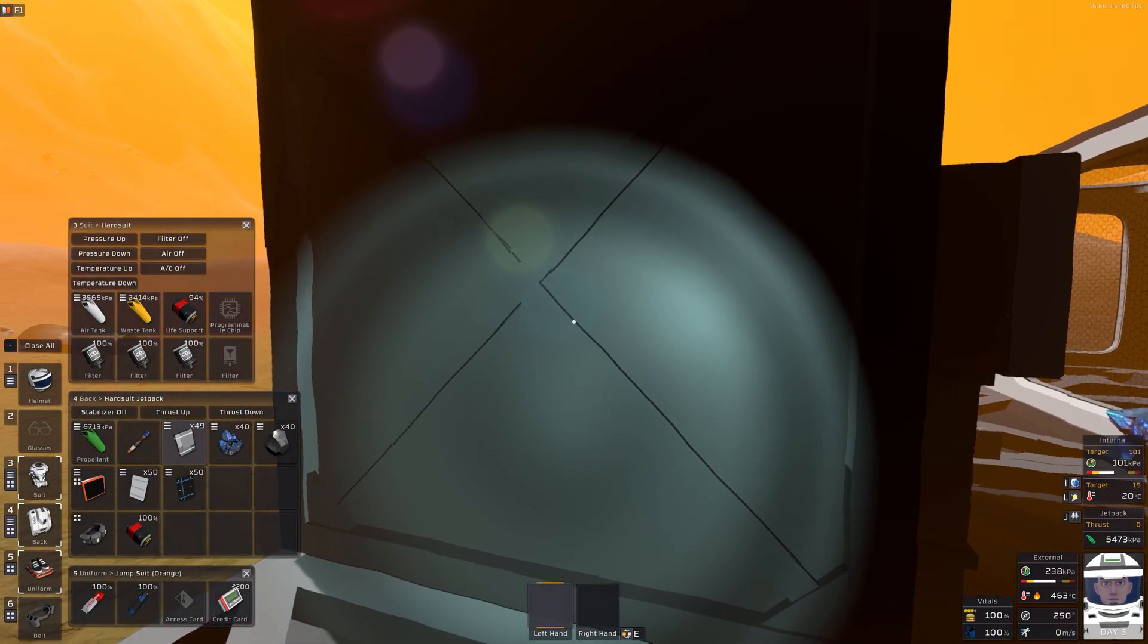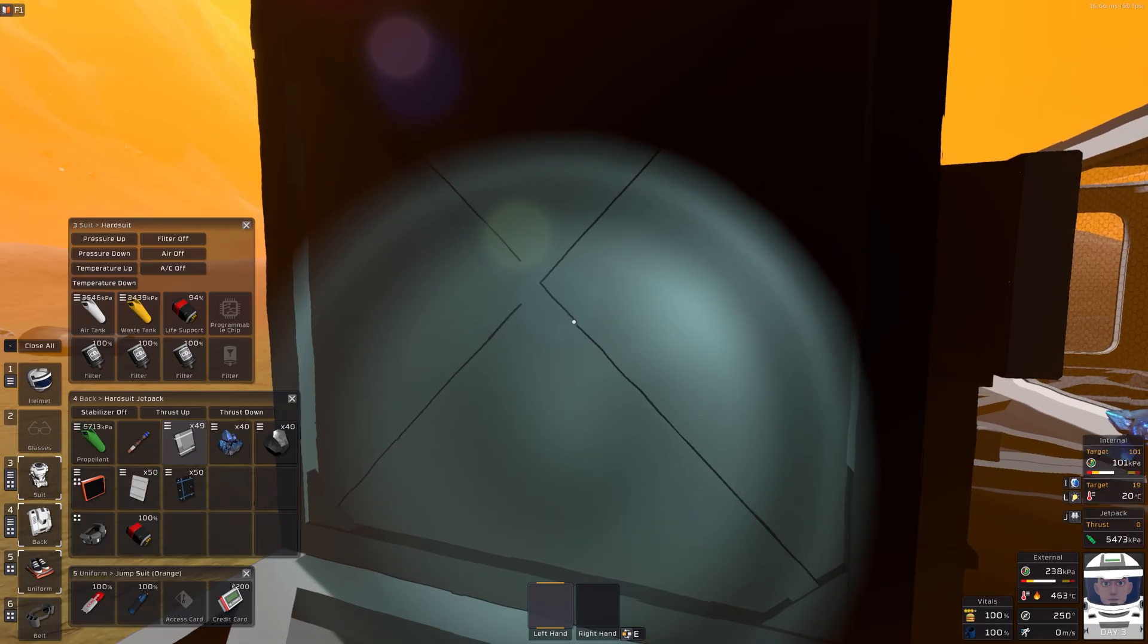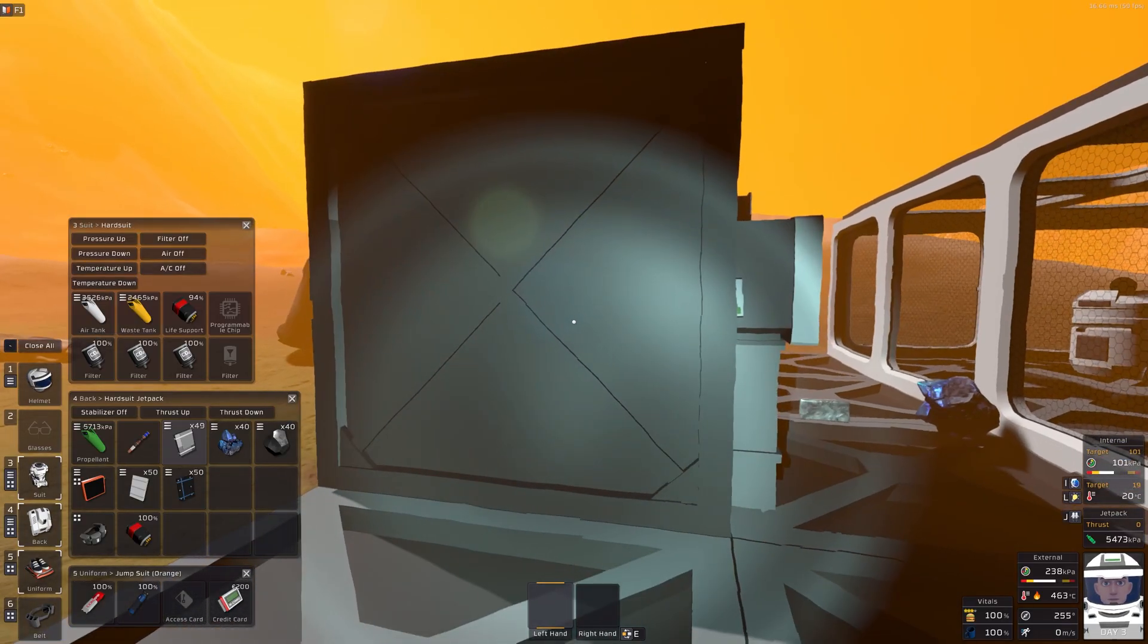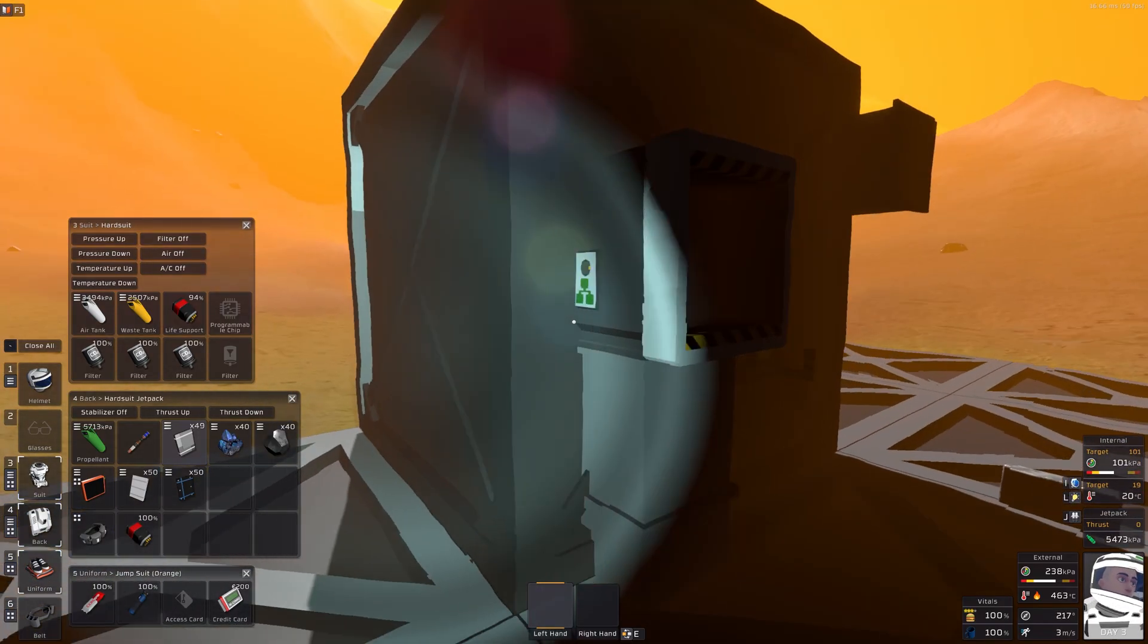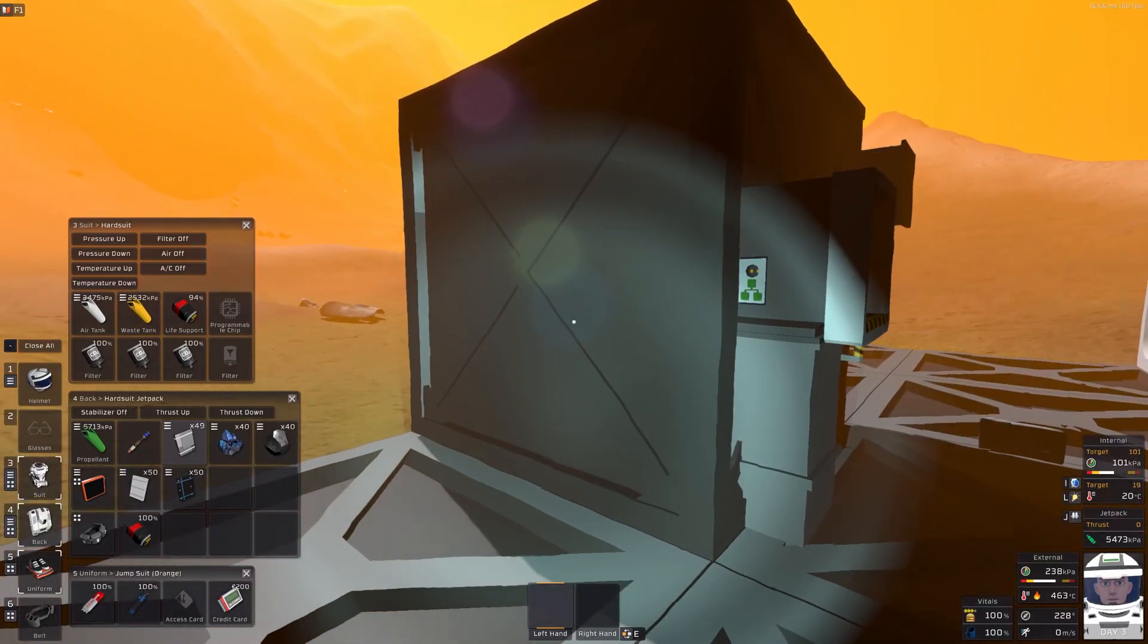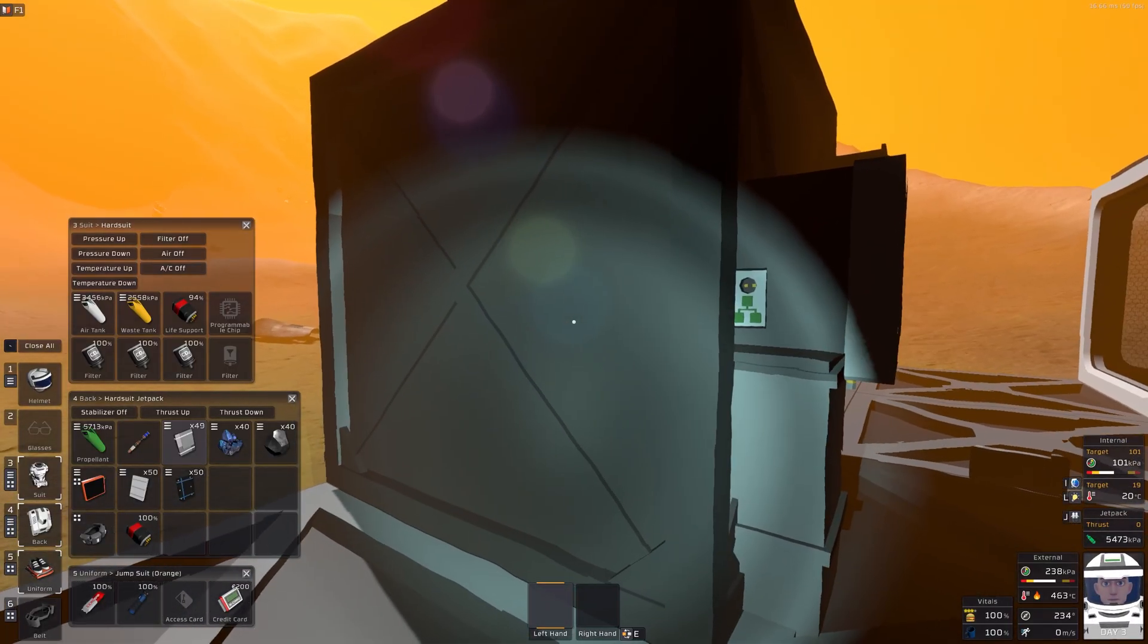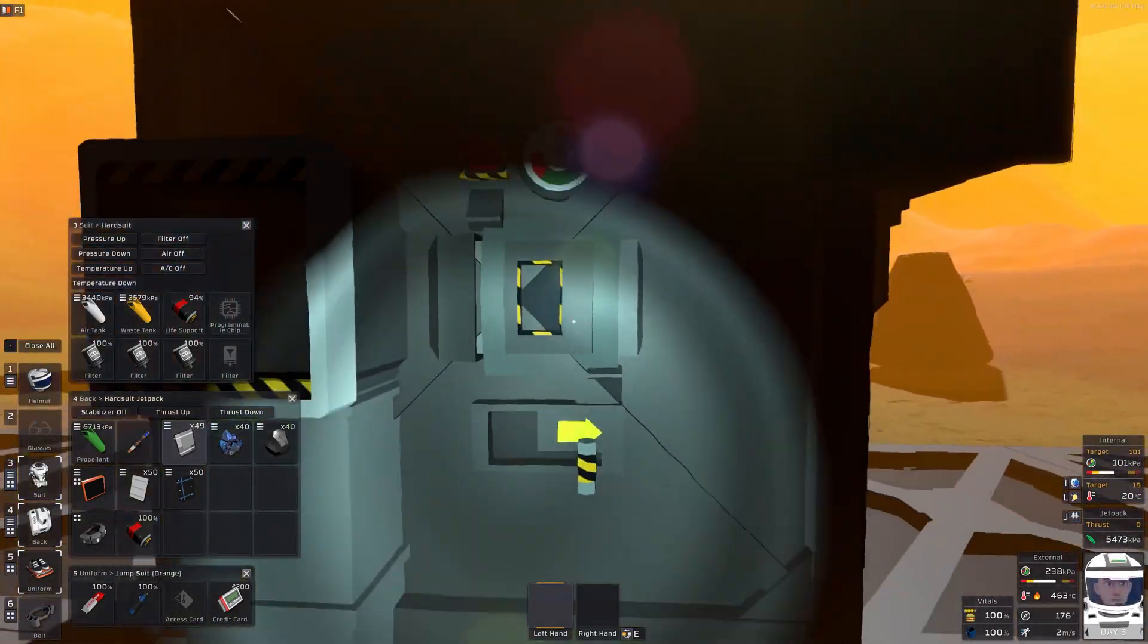It hits around 400 or so, and given the outdoor pressure is 238, we have about a 40 kPa buffer, because these walls can only withstand 200 kilopascals of pressure before they become damaged.